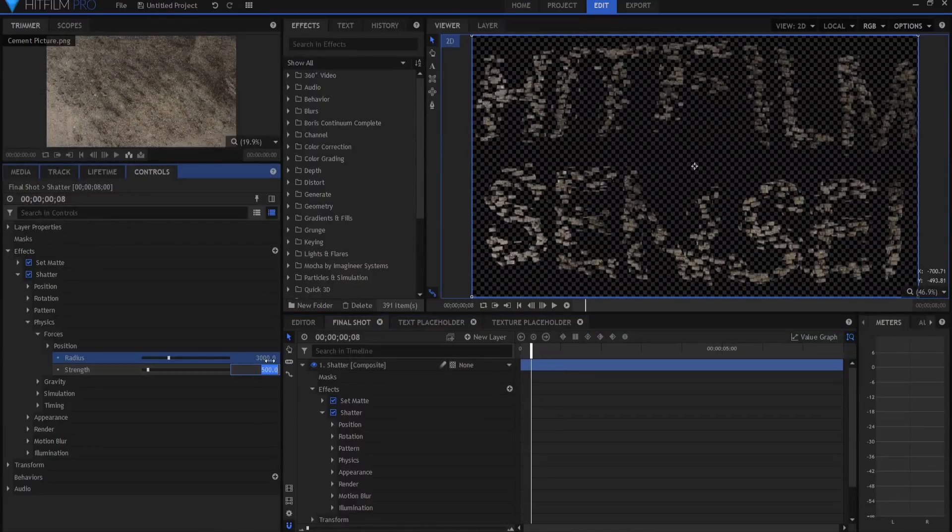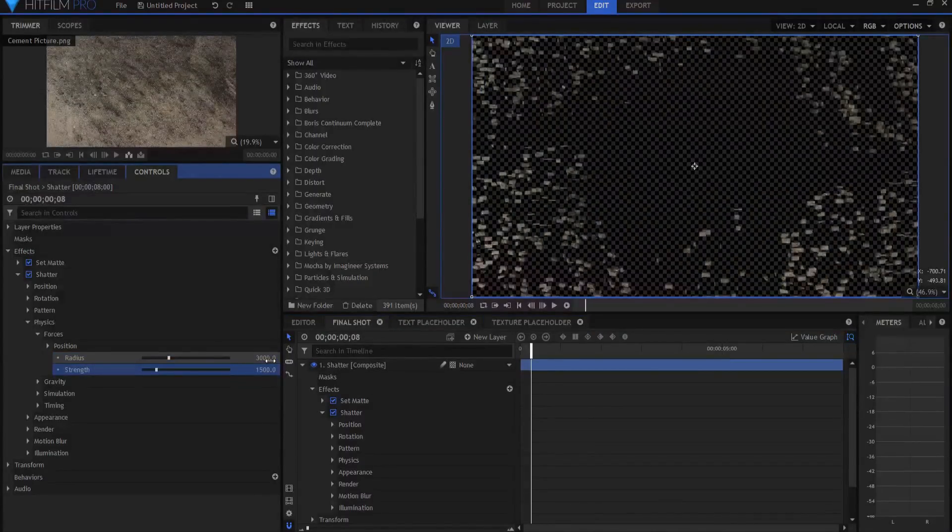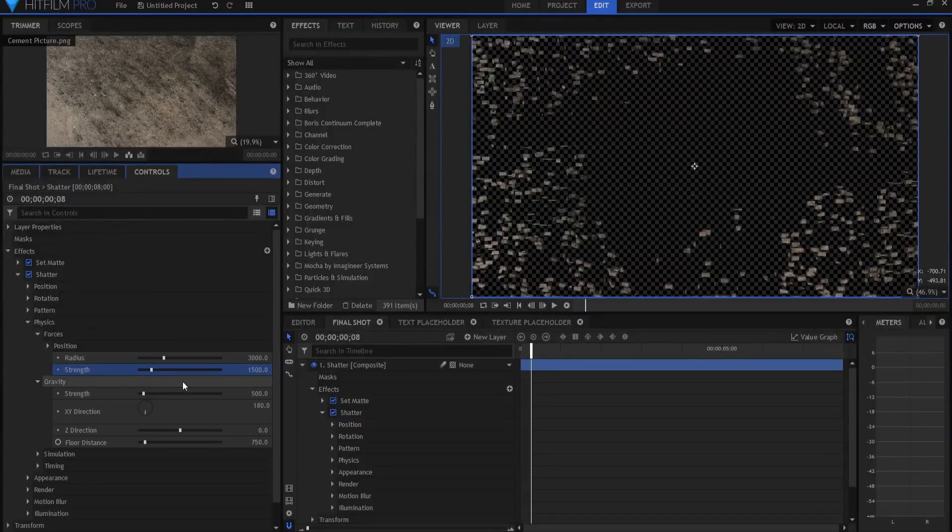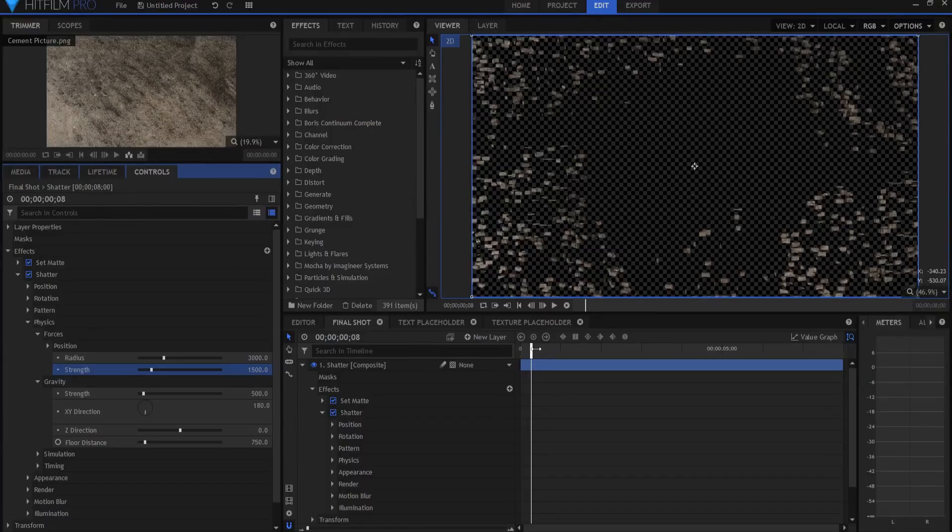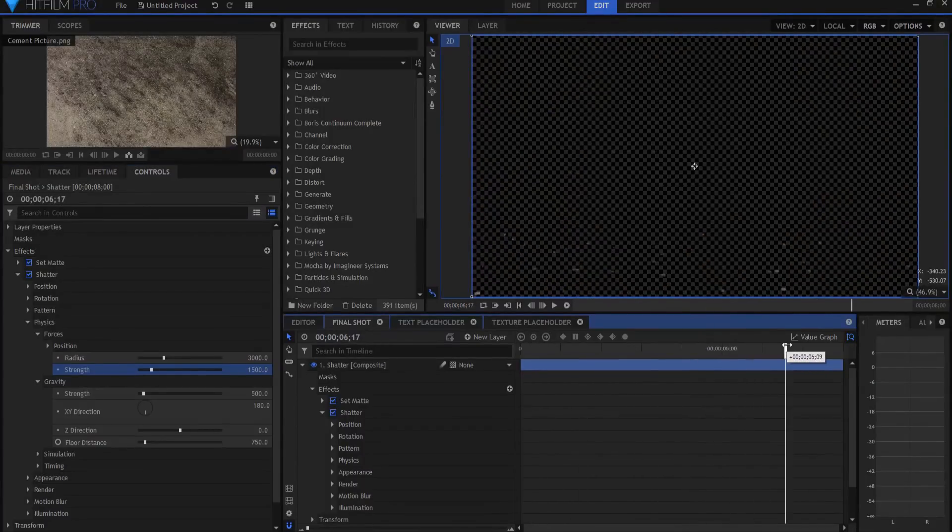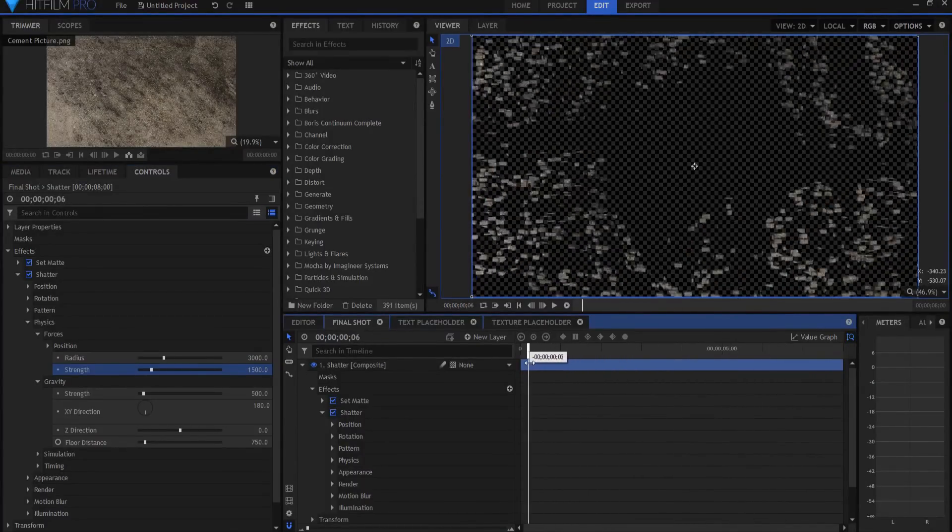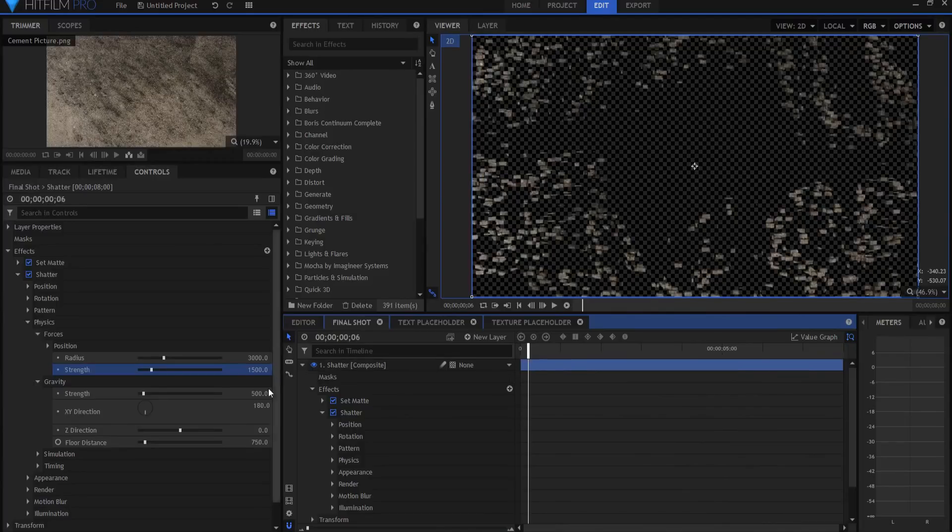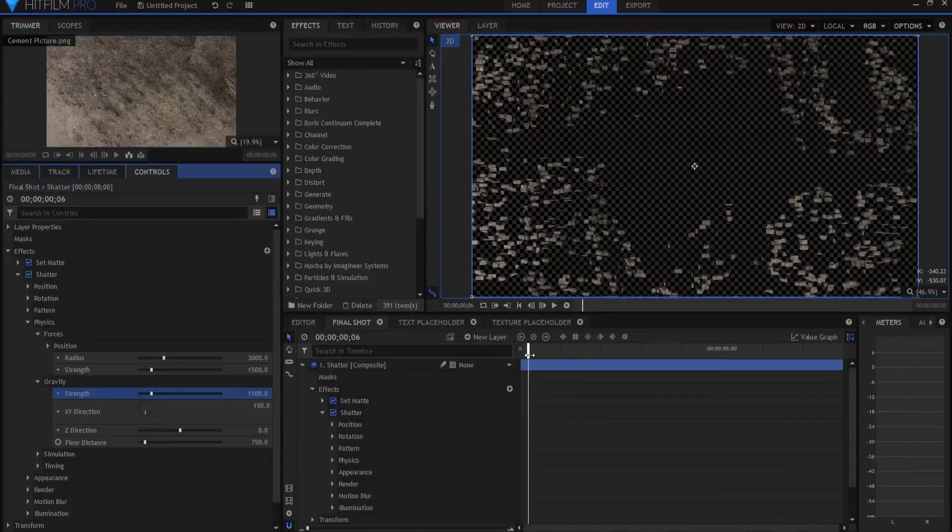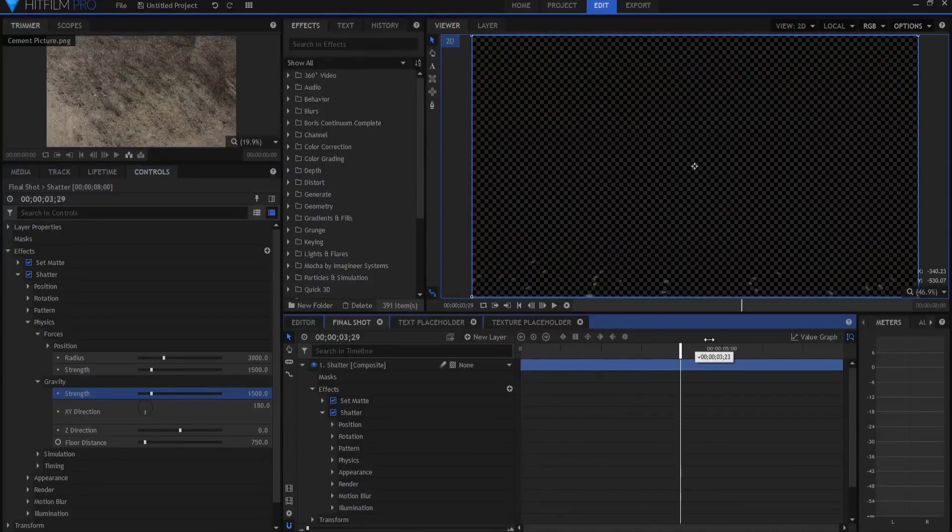And I want the strength to be something greater than 500. I'm going to set it to about 1500, but you could set it to whatever you like. Under gravity, gravity is the fact that it then pulls it down, it falls downward. I'm going to go ahead and set the gravity to 1500 as well. So it's strong, as strong as the other thing.